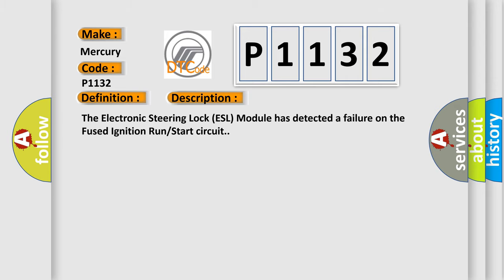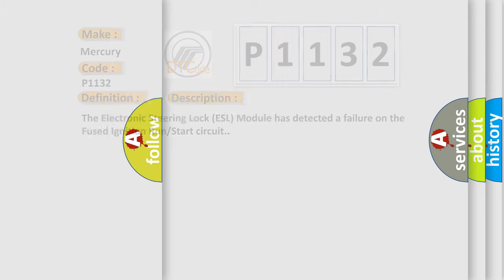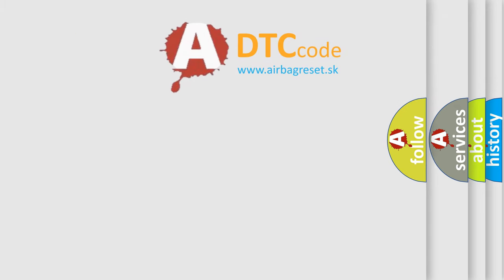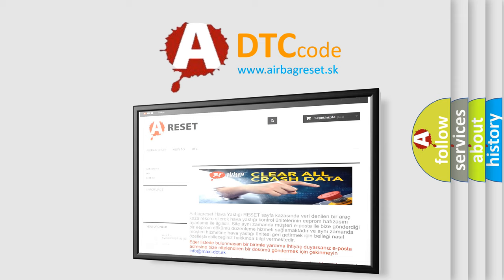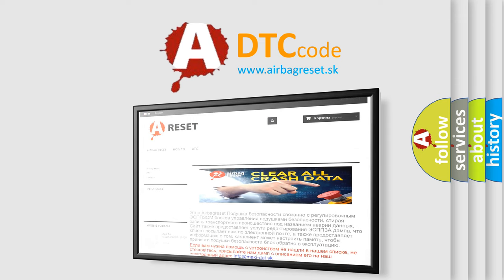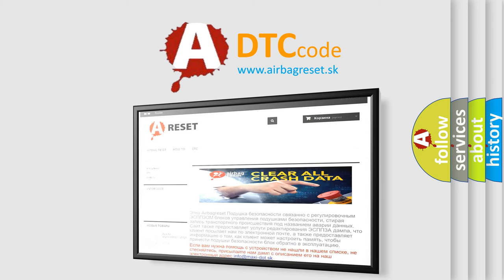The Airbag Reset website aims to provide information in 52 languages. Thank you for your attention and stay tuned for the next video.